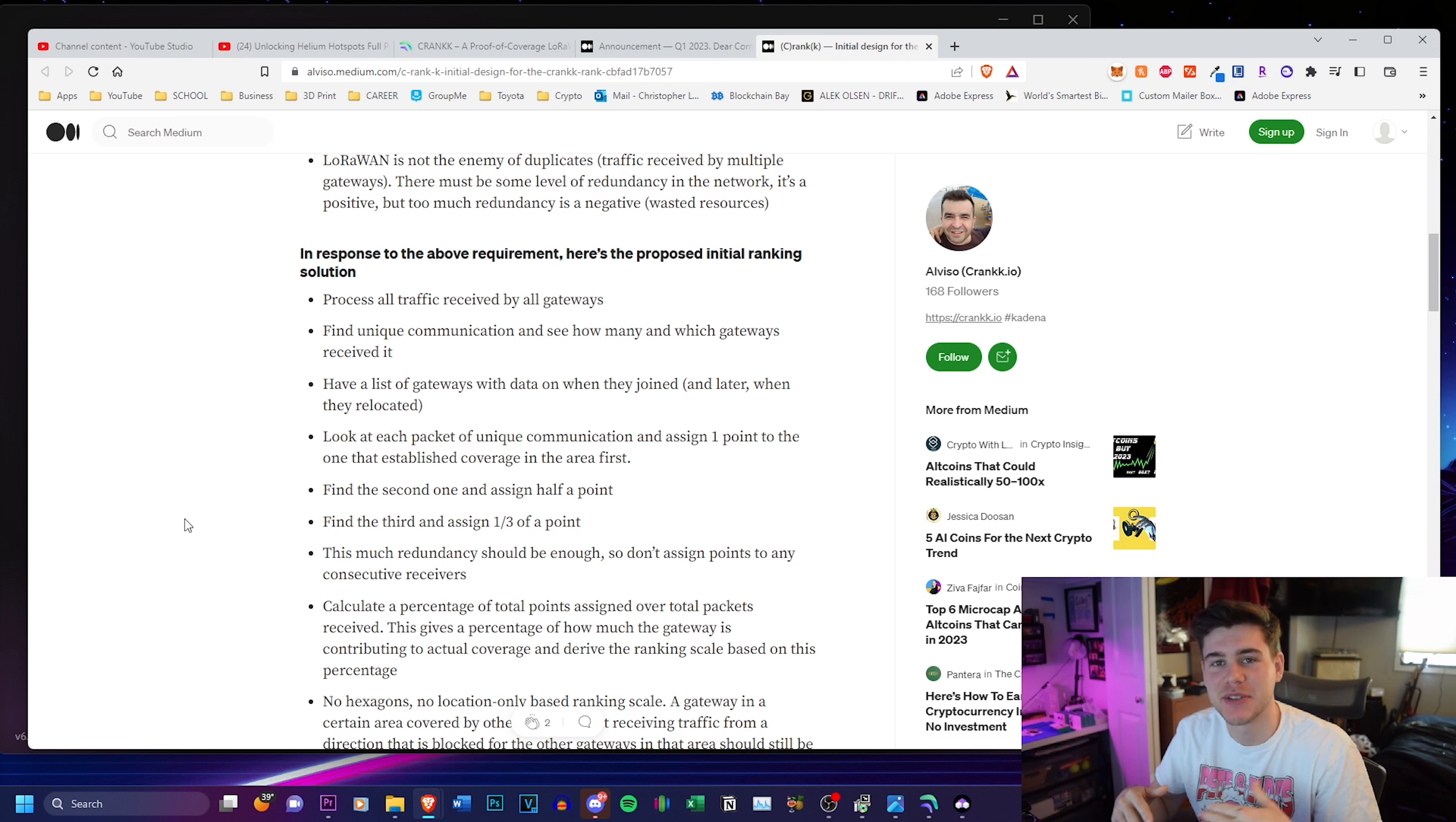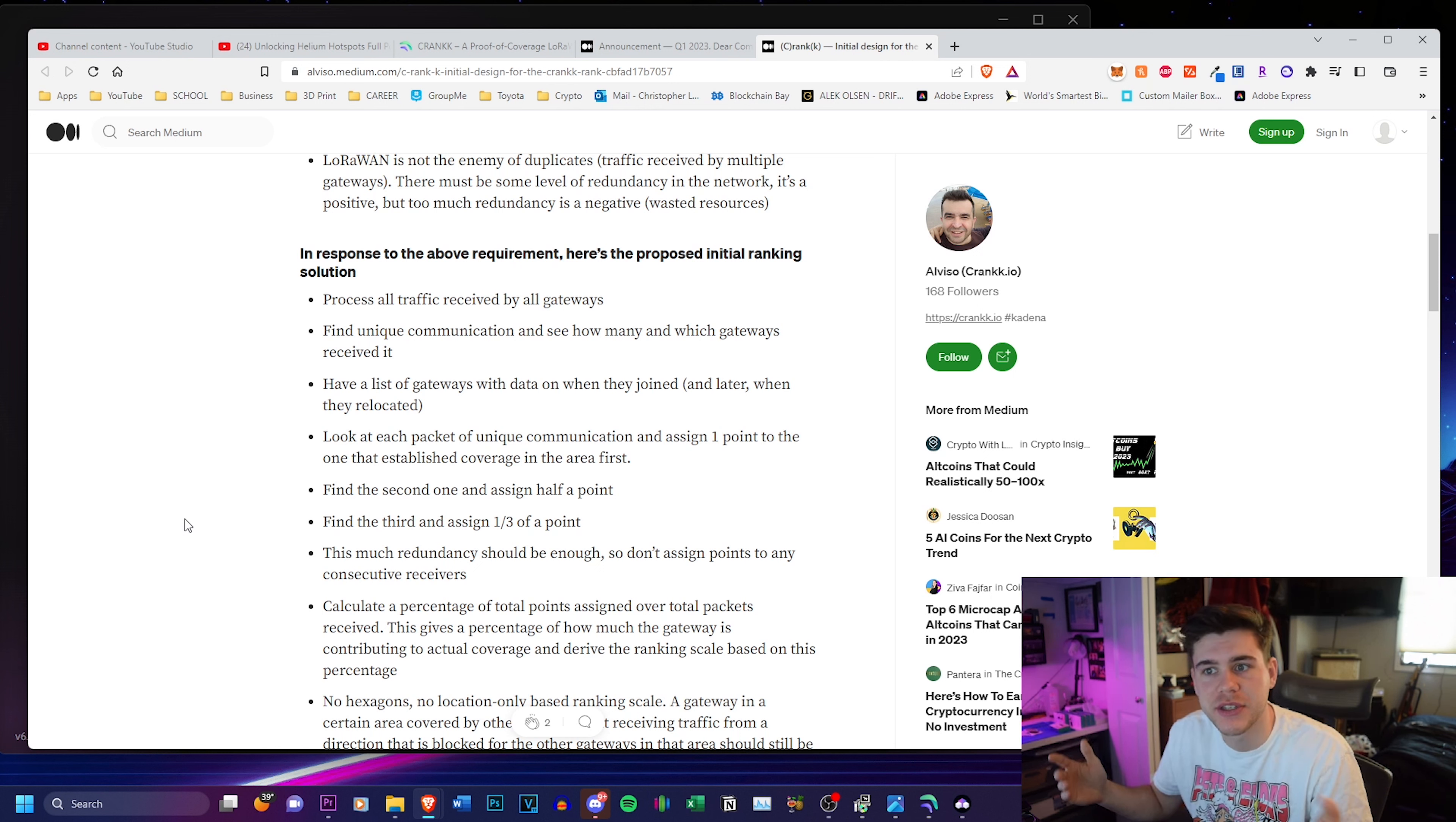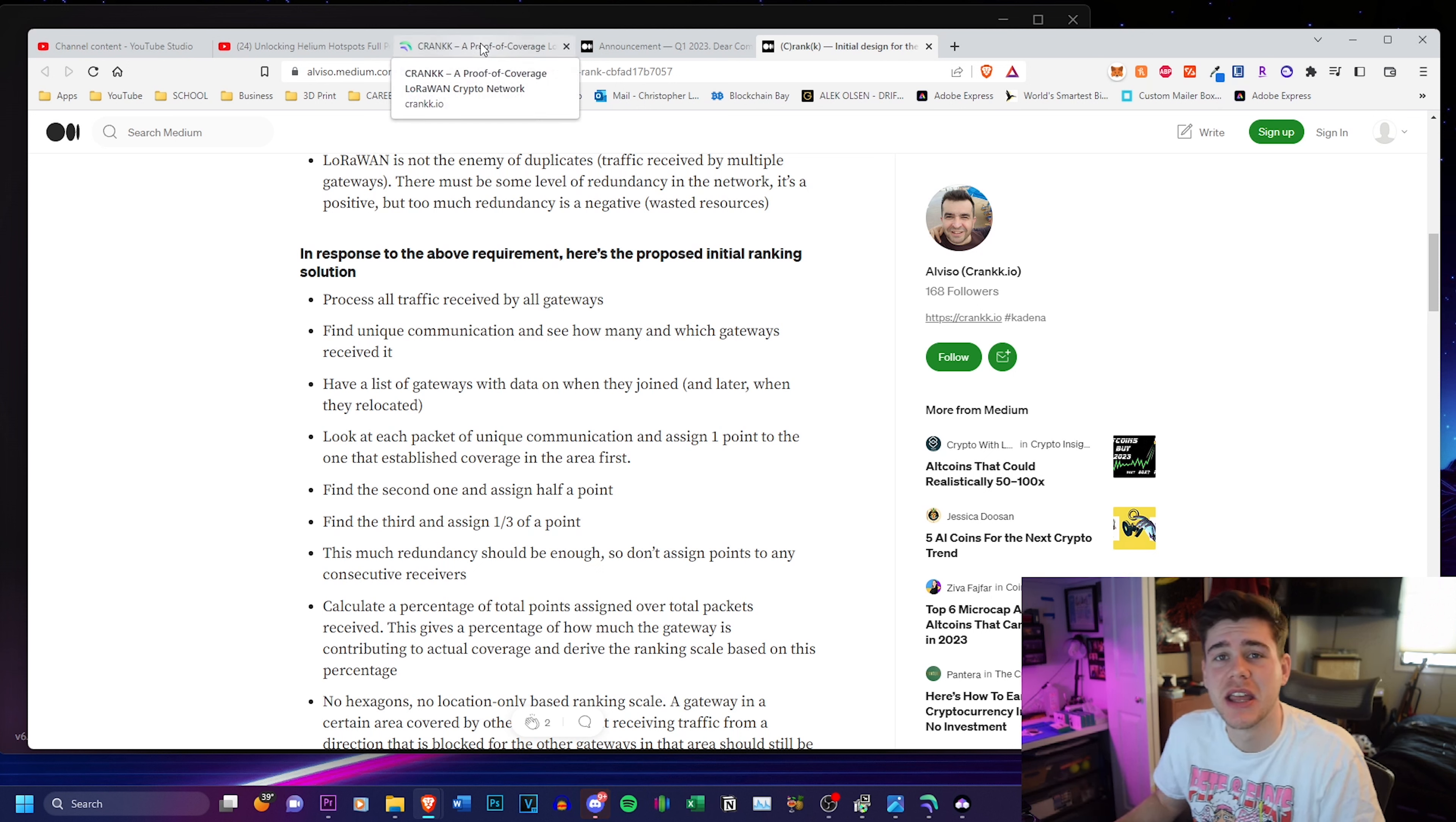So it's not a 0 to 100 like Helium did many times and it caused the network to just pretty much come to a screeching halt. It's going to be a slow implementation. I'm really becoming a fan of the crank network. The more I'm looking into it. And as for the website, this will also be in the description below.